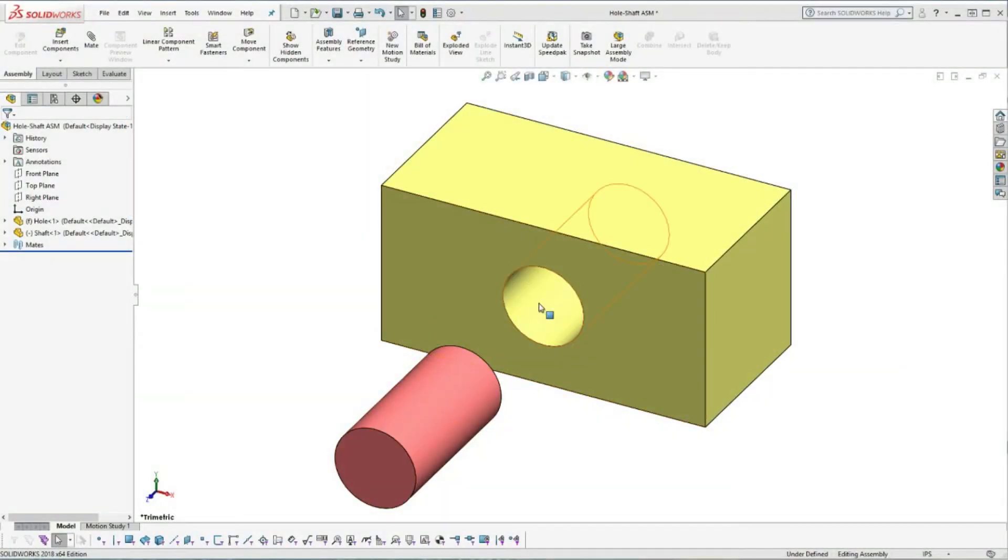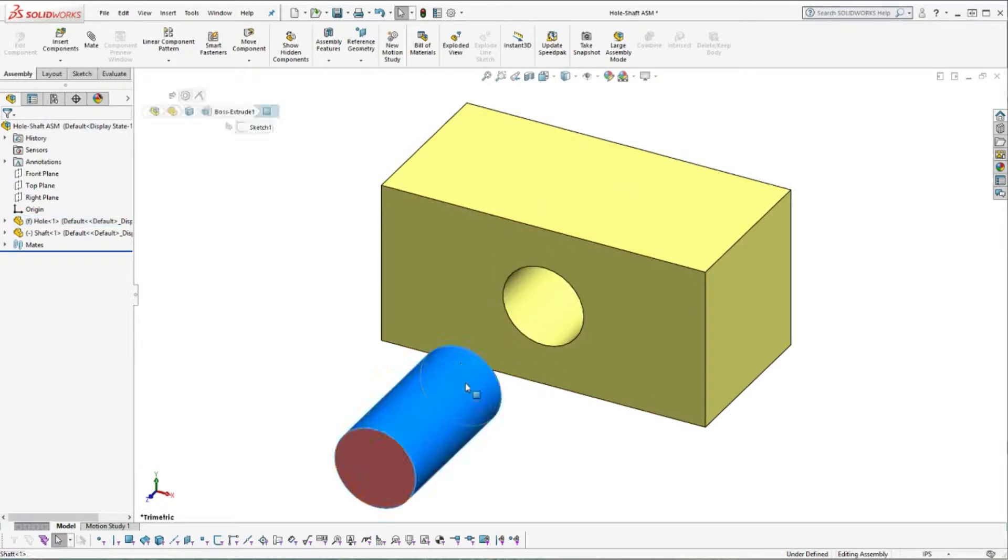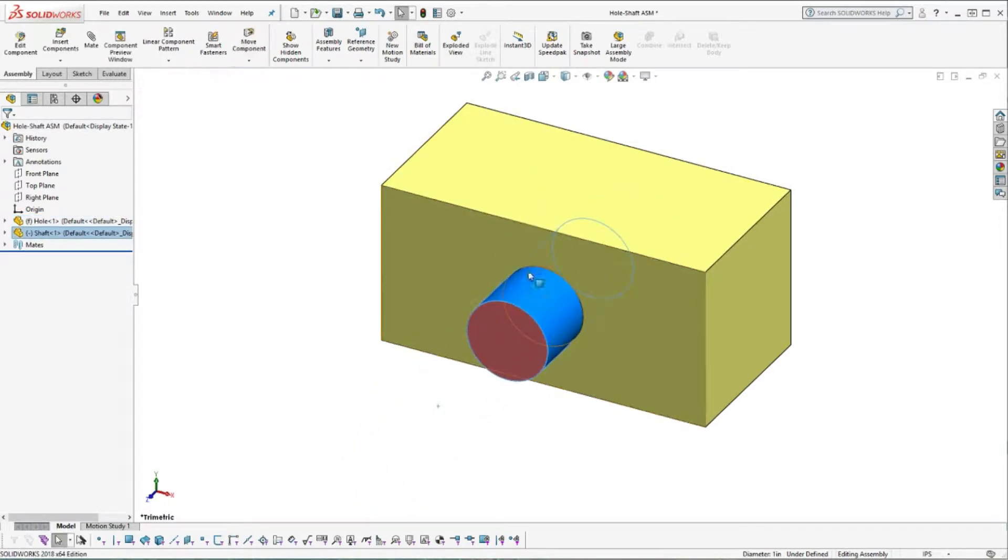Designing mated parts with exactly the same dimensions always works in a 3D model, but you can't guarantee the parts will be manufactured that way.